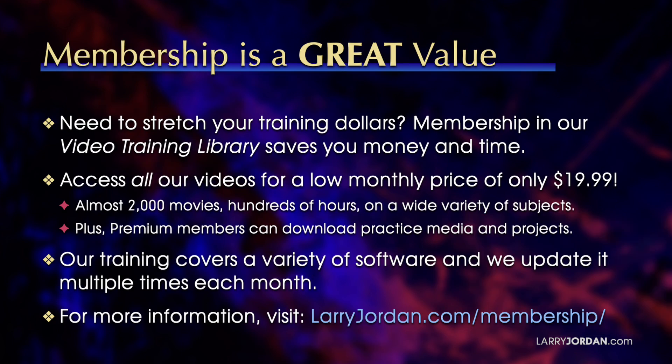By the way, when you need to stretch your training dollars, membership in our video training library saves you money and time. You can access all our videos for a low monthly price of only $19.99. That's almost 2,000 movies, hundreds of hours on a wide variety of subjects. Plus, premium members can download practice media and projects. Our training covers Apple and Adobe software. We update it multiple times each month.